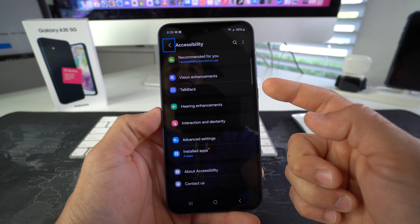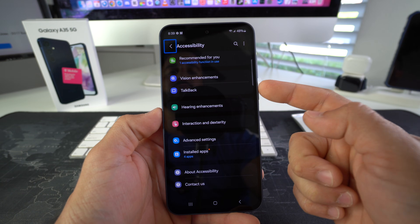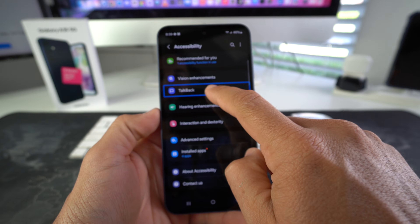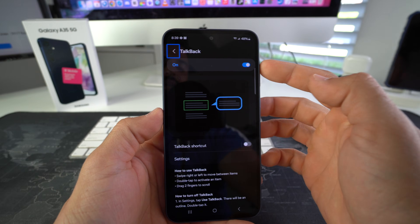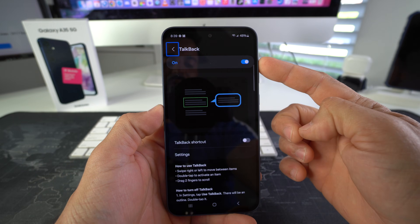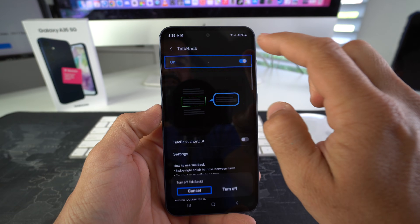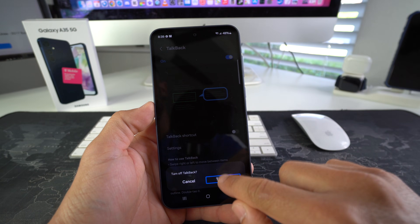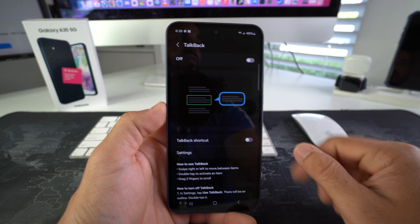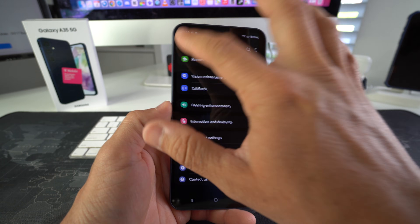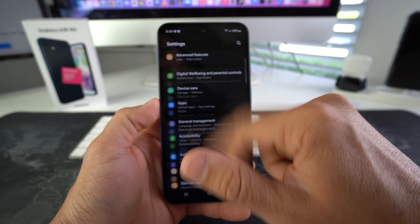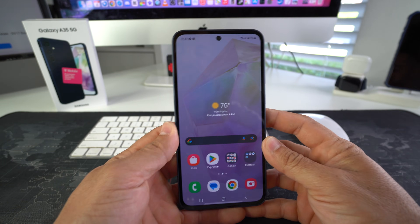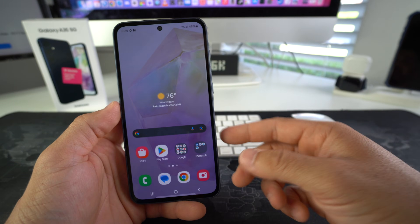Accessibility is right here, so we're going to select it and double tap it. As we can see, TalkBack is right here, so we're going to select TalkBack and then just toggle the on-switch off. Confirm to turn it off — double tap it — and there you go, TalkBack has been successfully disabled.